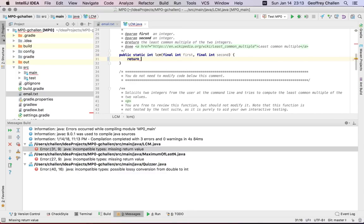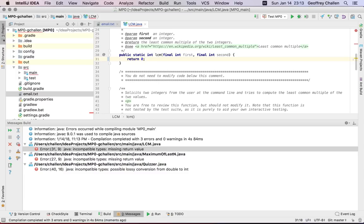So let's fix that. LCM is supposed to return the least common multiple of the two integers. It's supposed to return an integer. This is obviously incorrect, but it's better than what I had before in that it's actually going to compile this time. So let's see what happens here.